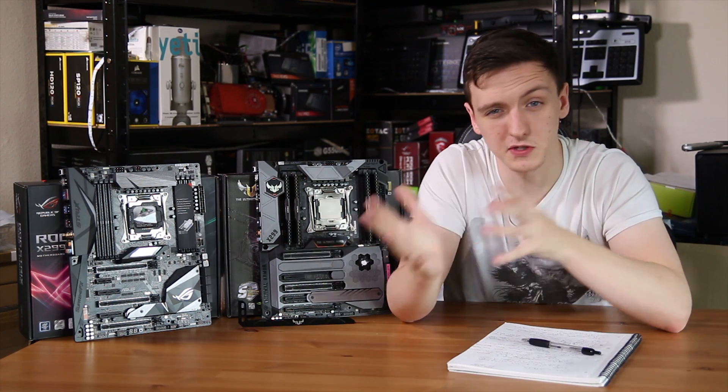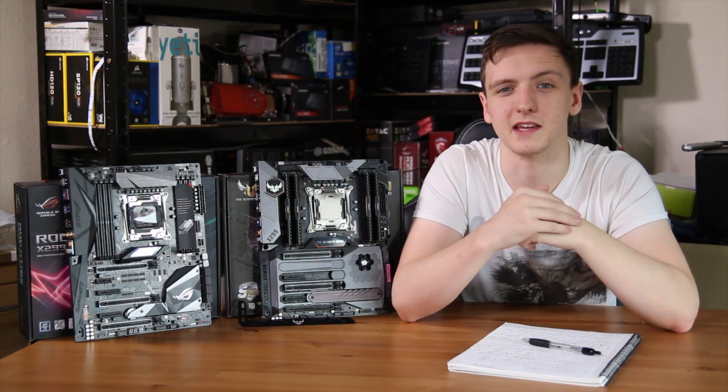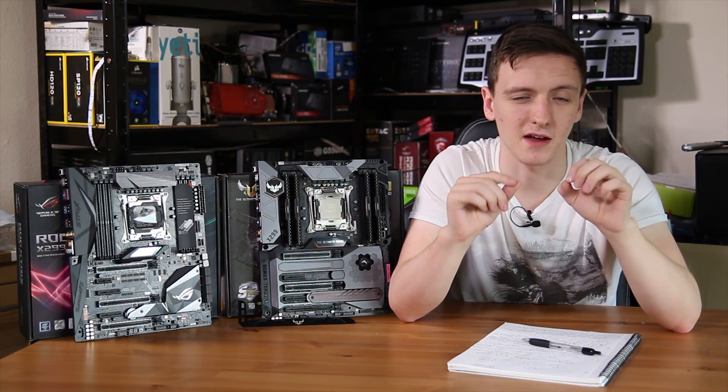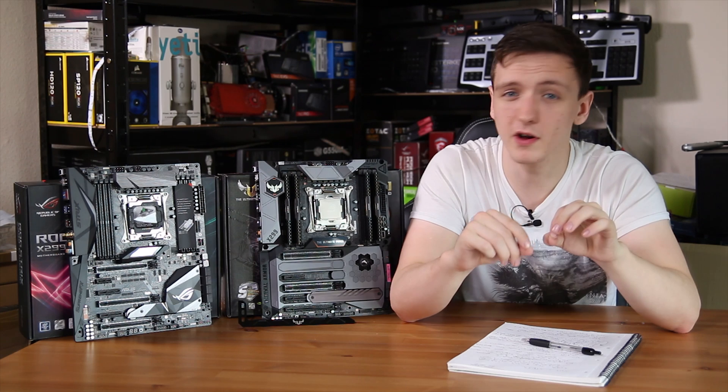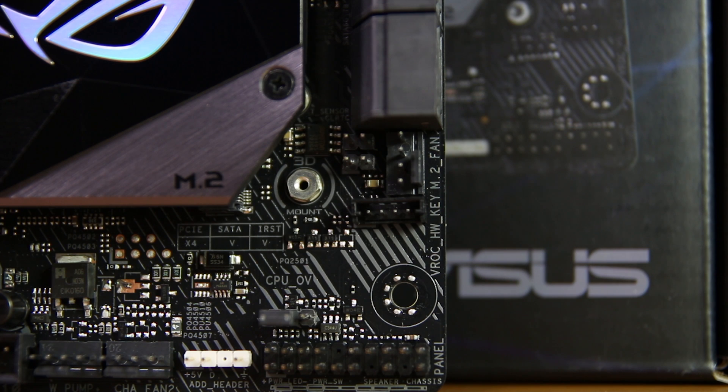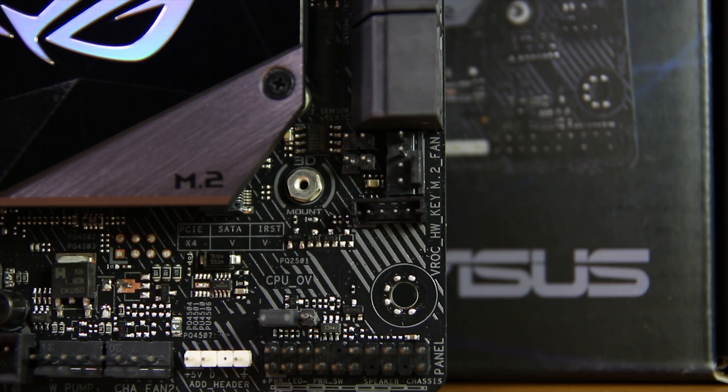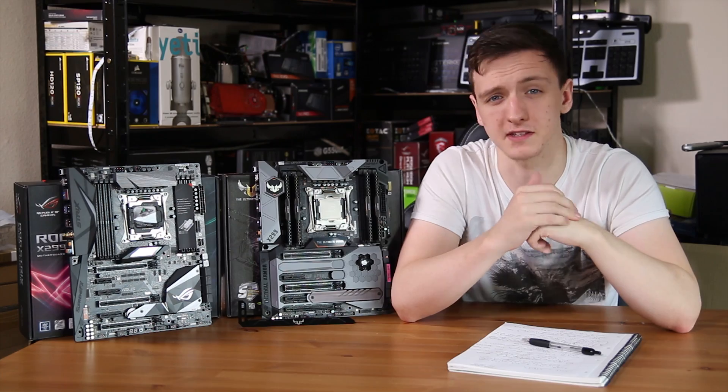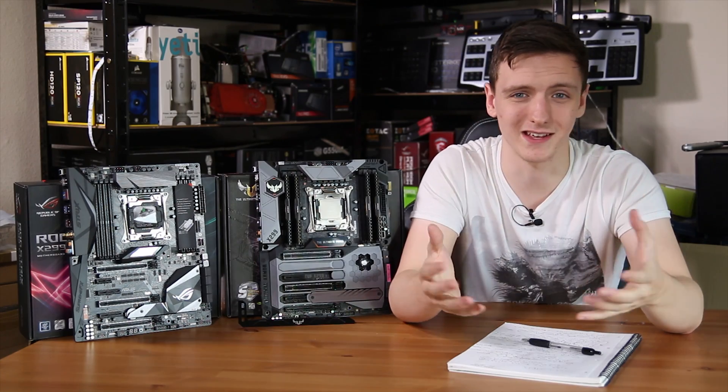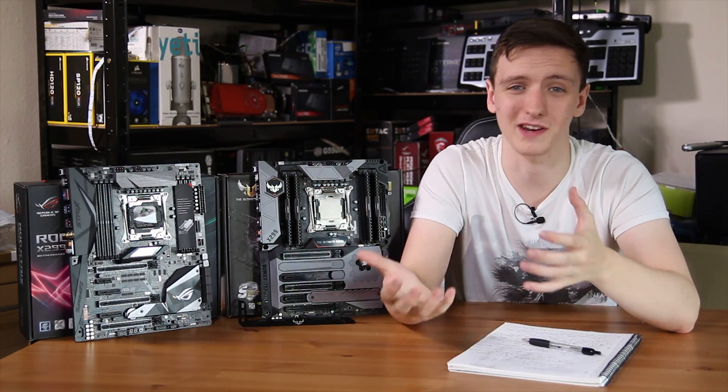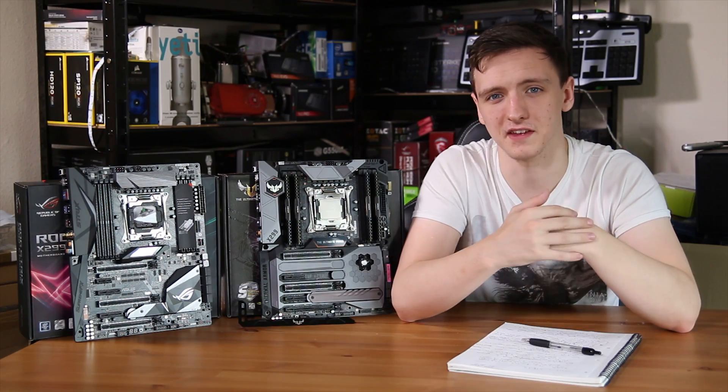And of course, we're talking about storage and PCIe. Both boards have the new VROC header for the RAID key that you can buy separately. Again, this is a little bit kind of nasty of Intel to do, really. It's obviously functionality that the board already has,